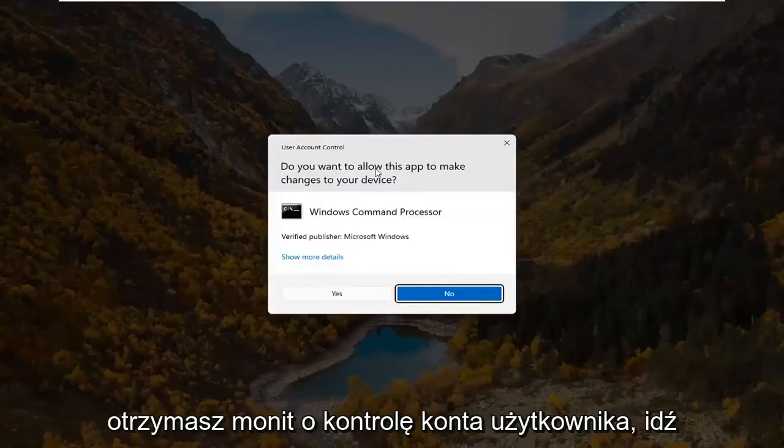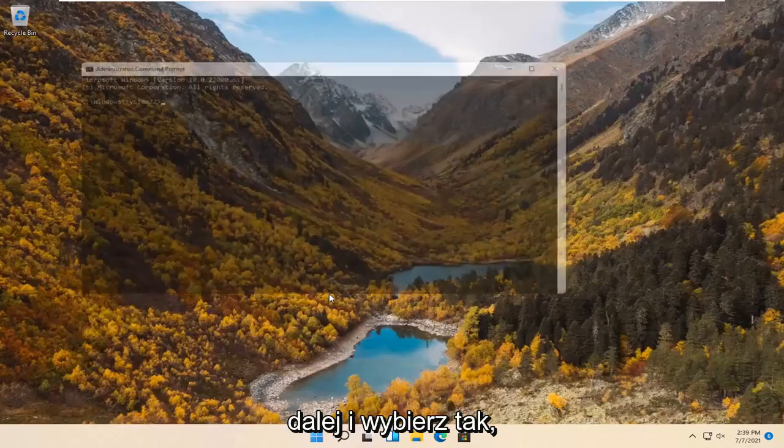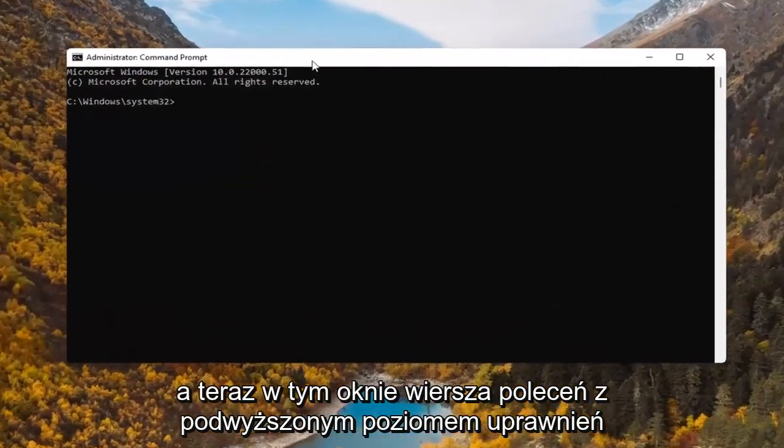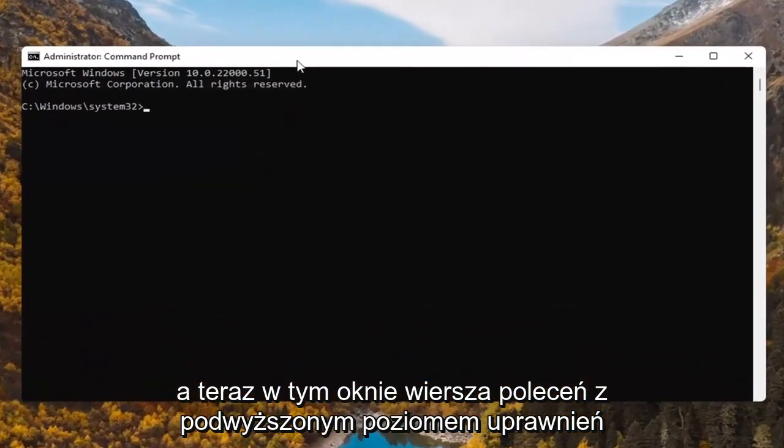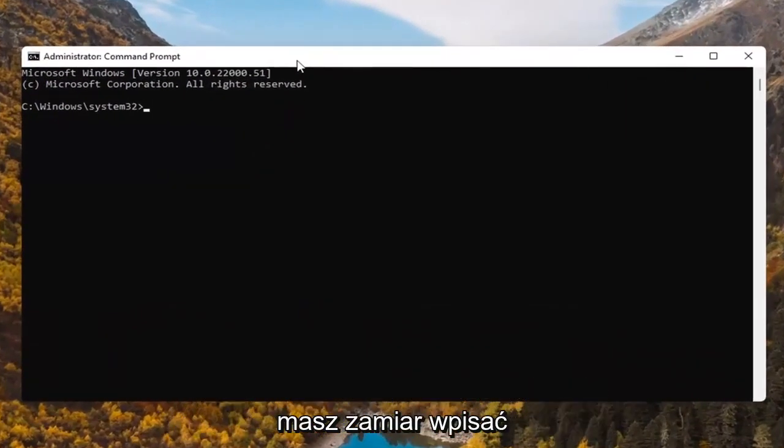If you receive a user account control prompt, go ahead and select yes. And now into this elevated command line window,